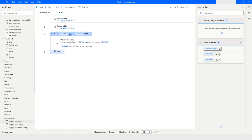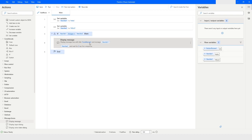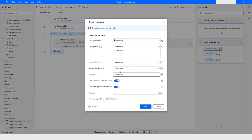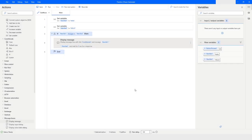The ButtonPressed variable shows 'OK' because I set the first button as the default and the message box was configured to always stay on top and close automatically after three seconds, so the button pressed value is OK.